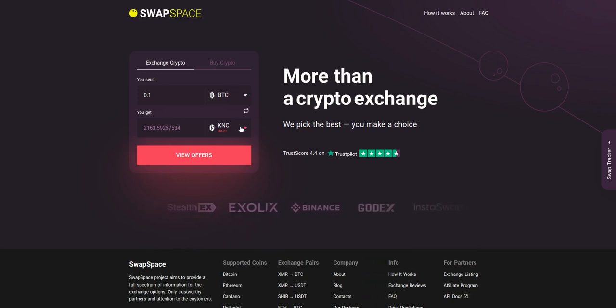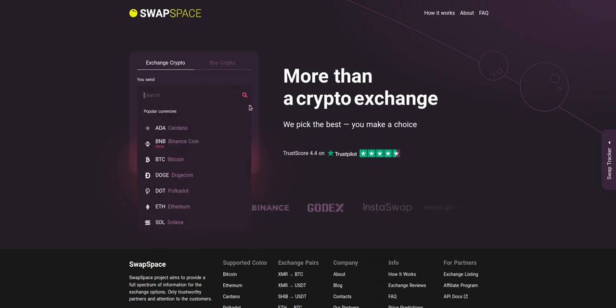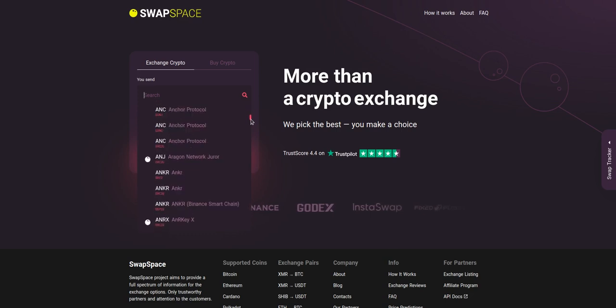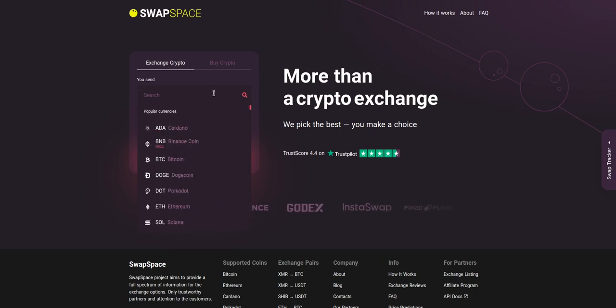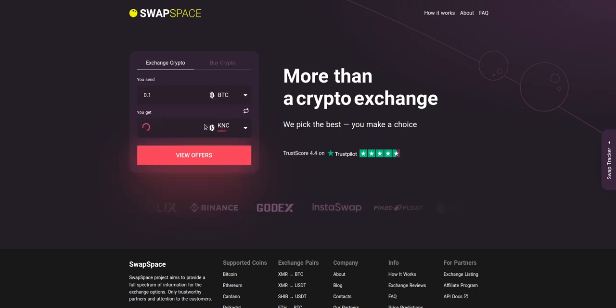On SwapSpace homepage choose the currency you are willing to swap in the Usend section. Pick it in the drop-down list or use the search bar. Just start typing the name or ticker of the cryptocurrency.